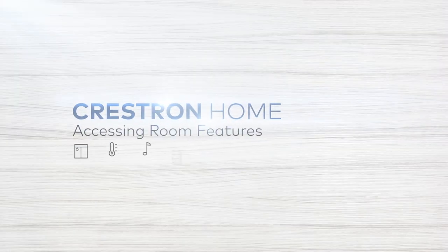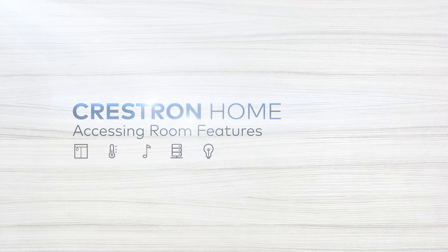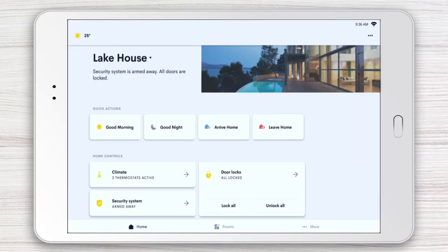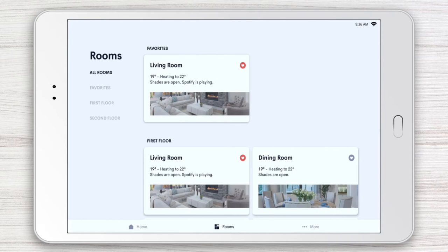With the Crestron Home app, you can quickly access all of the rooms and areas in your home and control everything in them. To get started, tap the Rooms icon at the bottom of your home page. Here you'll see all of the rooms and areas available in your home.